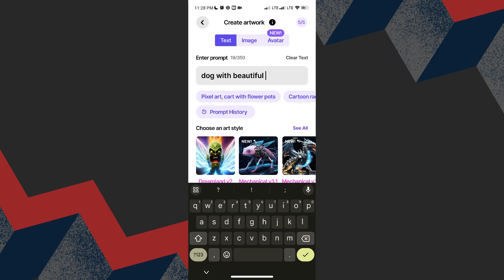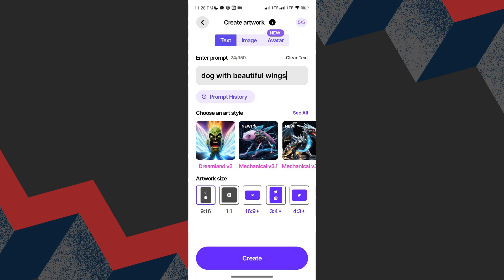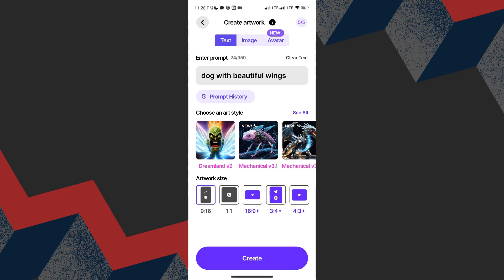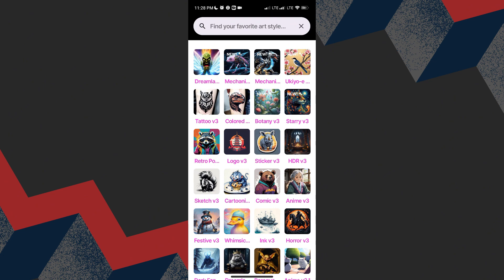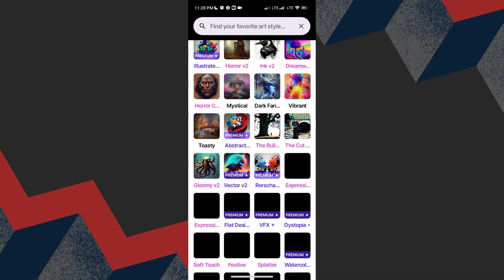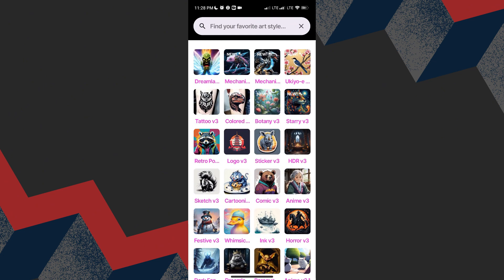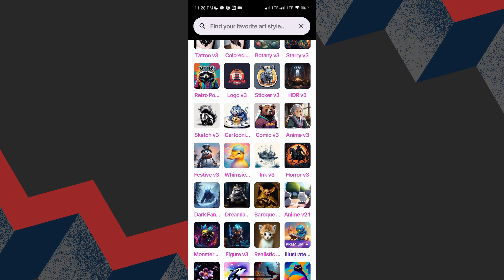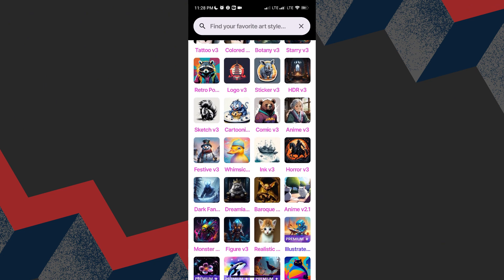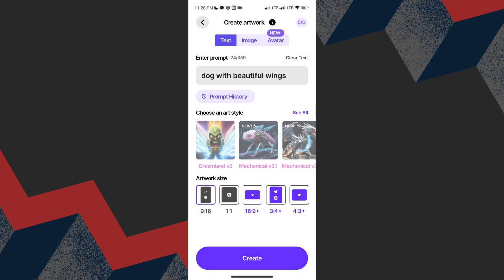After that, I will choose an art style. Let us click to see all. And as you can see, there are a lot of options here. I am going to choose Anime V3 and then click create.